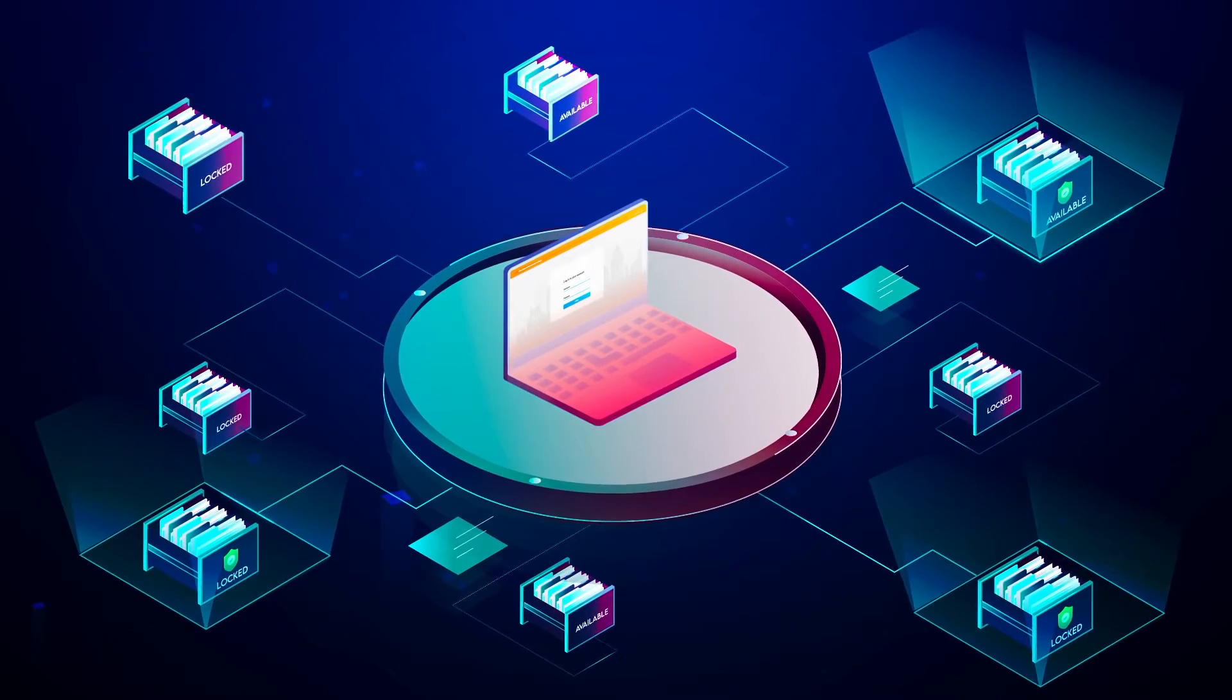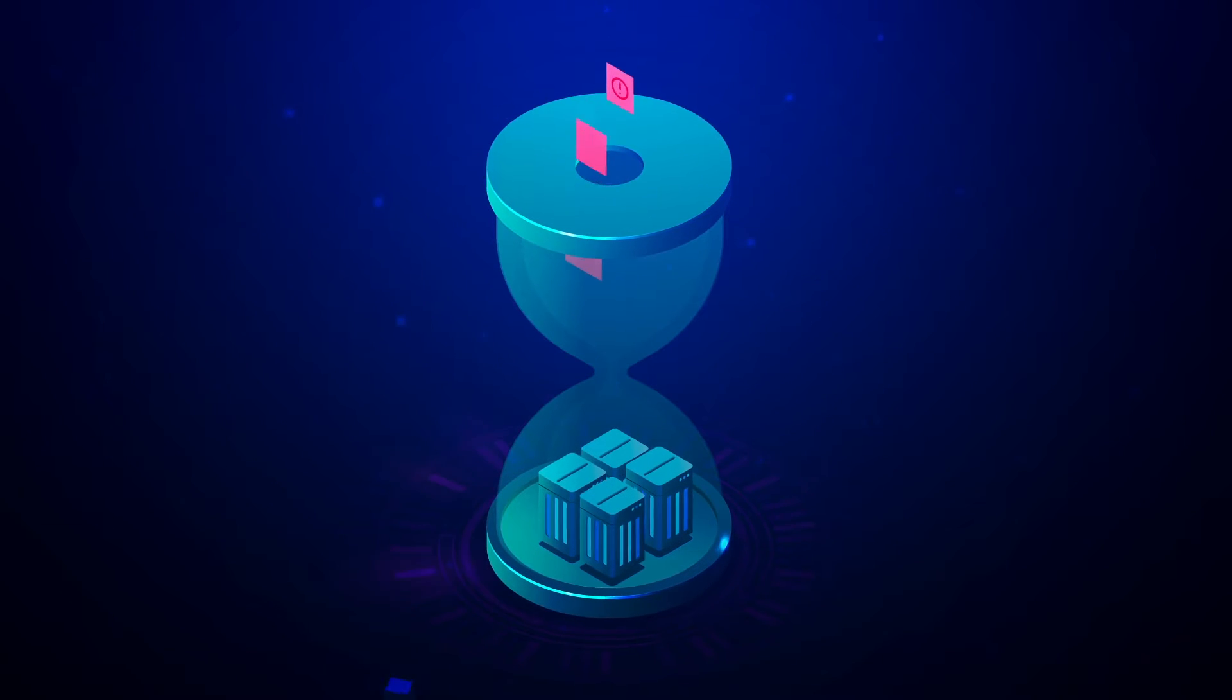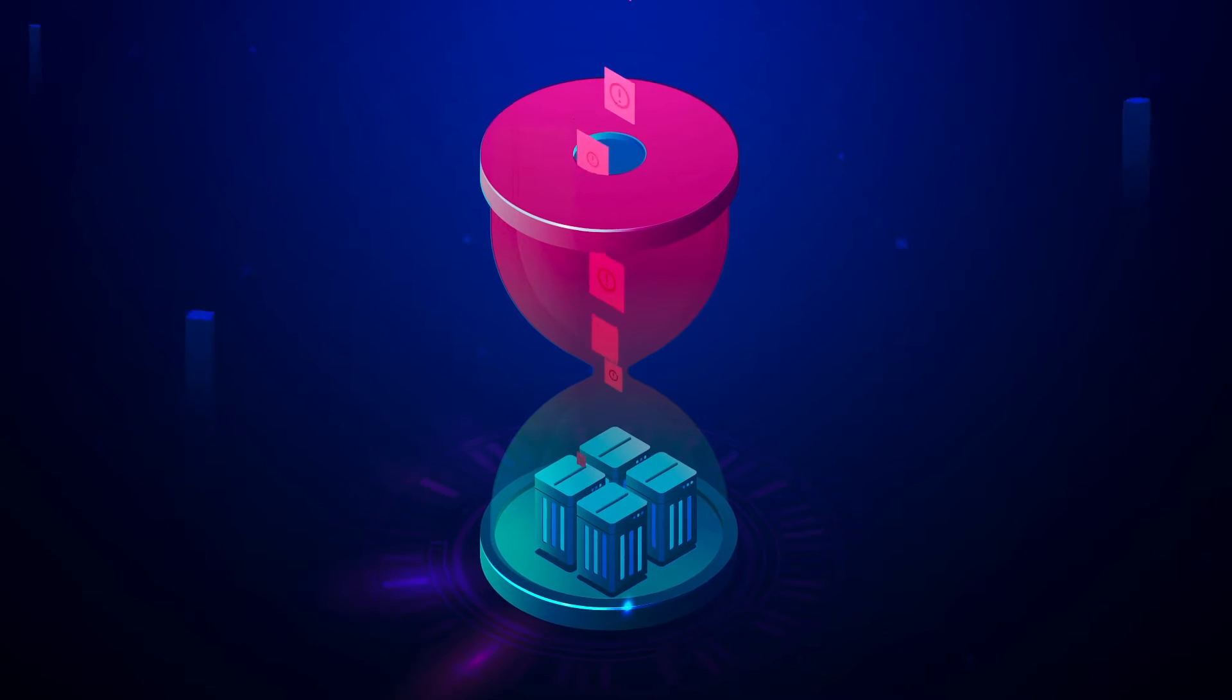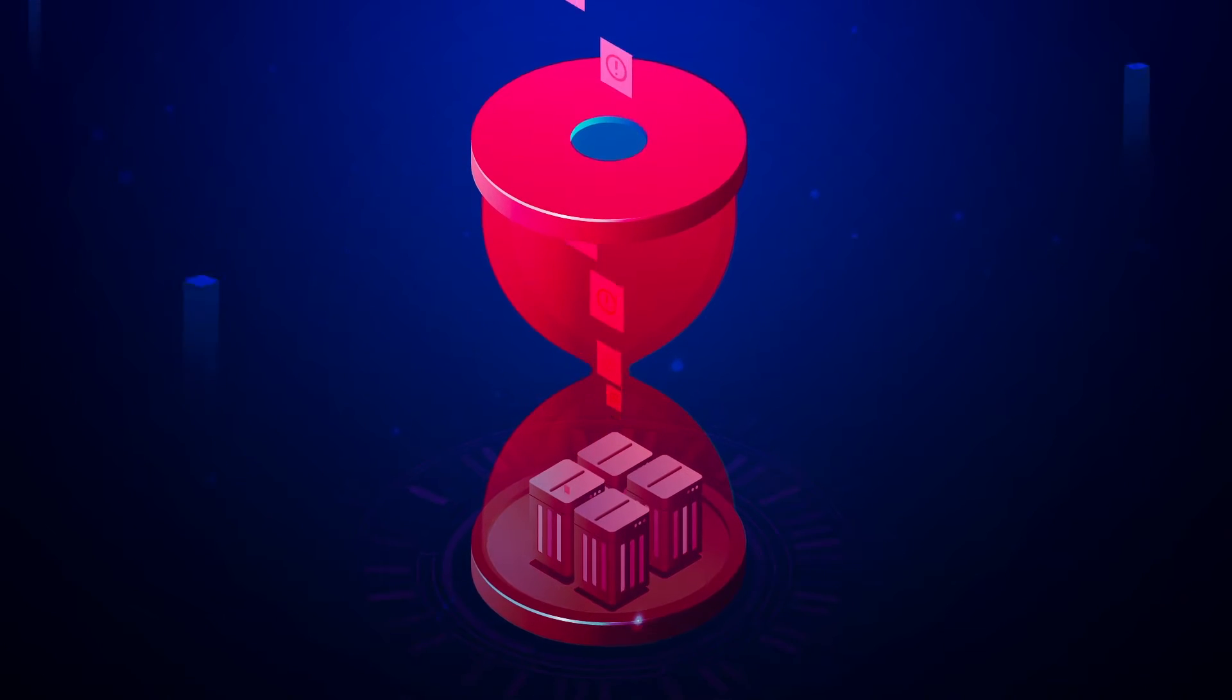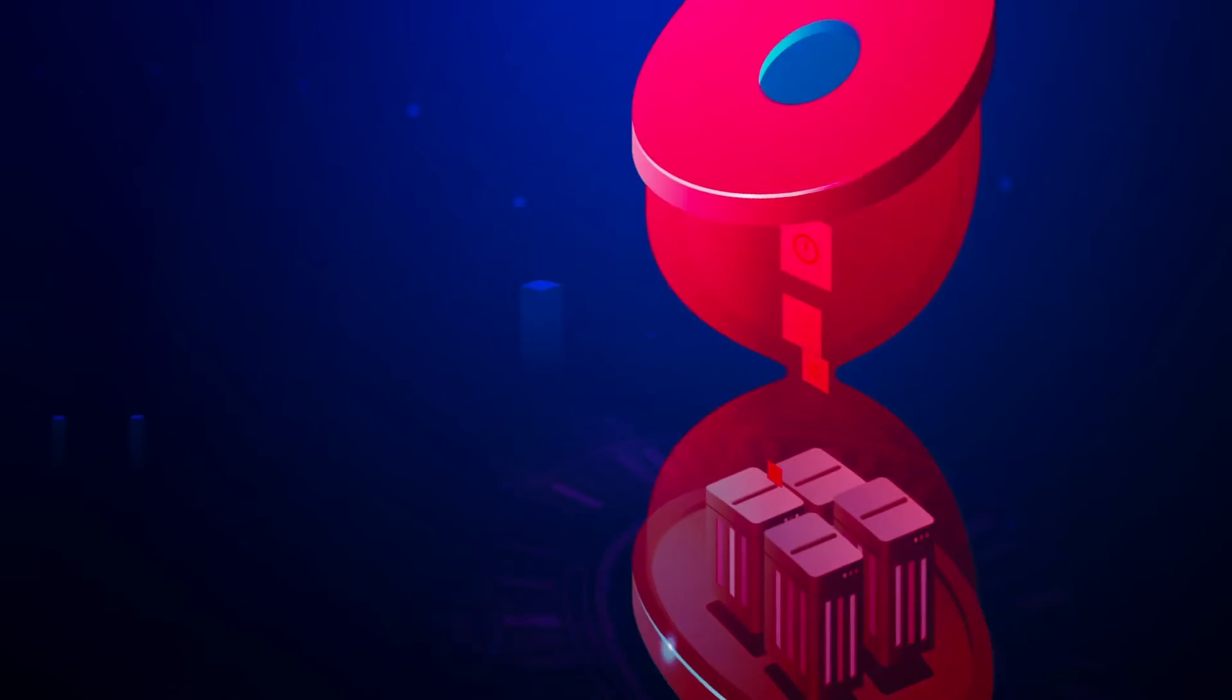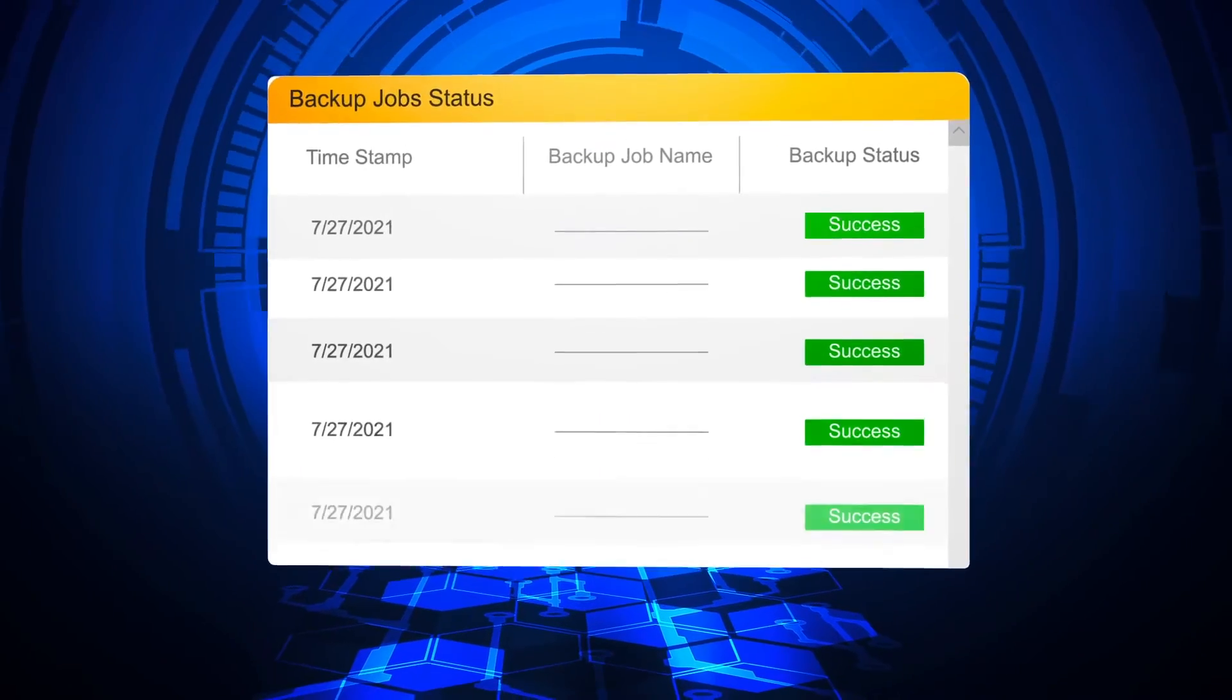The hackers now decide to step it up a notch to prevent the bank from recovering their data. With time on their side, they begin poisoning the new backups. They do this by gradually replacing the backed up data with junk data.